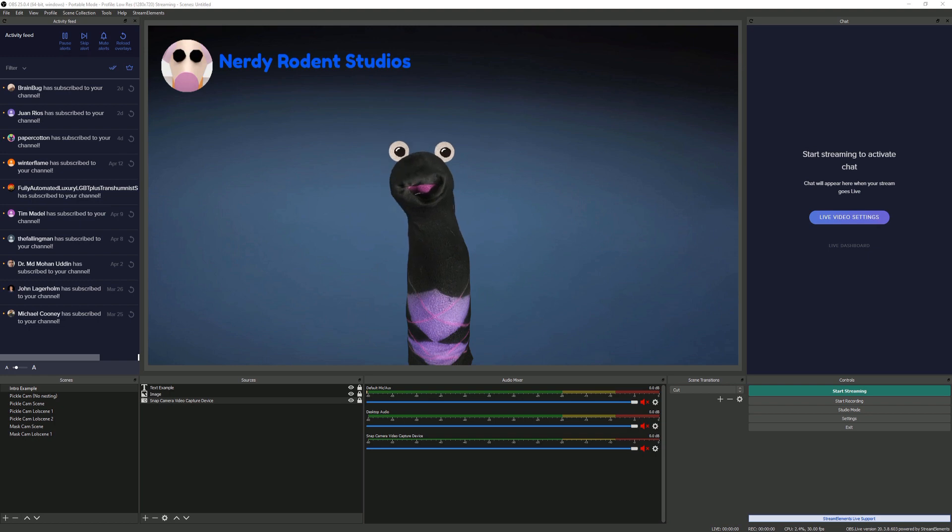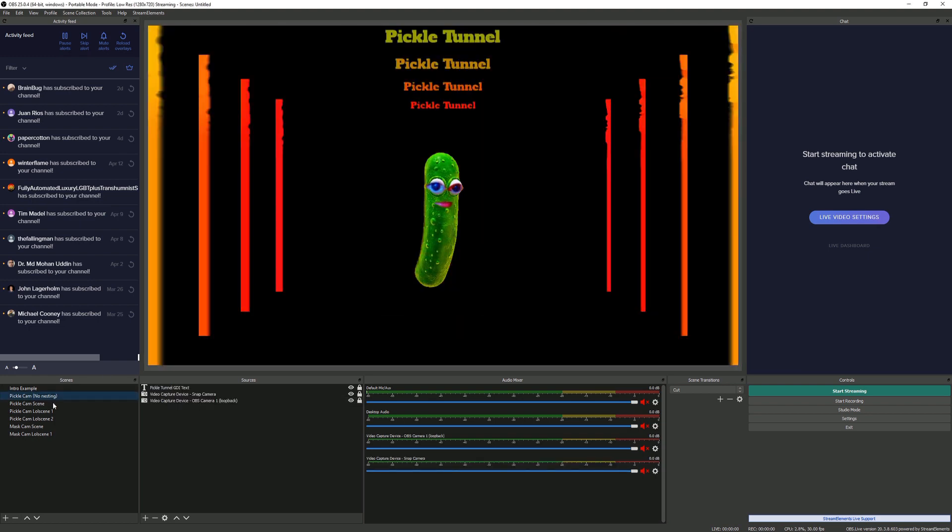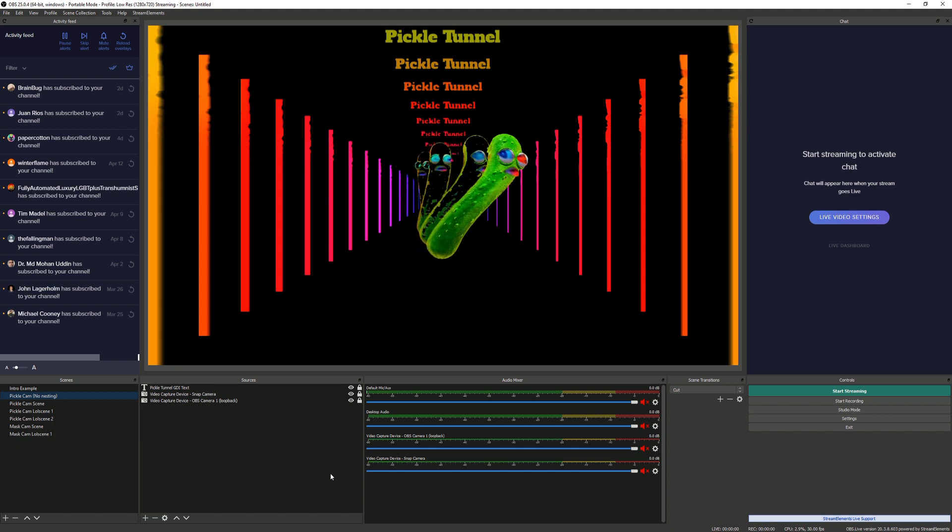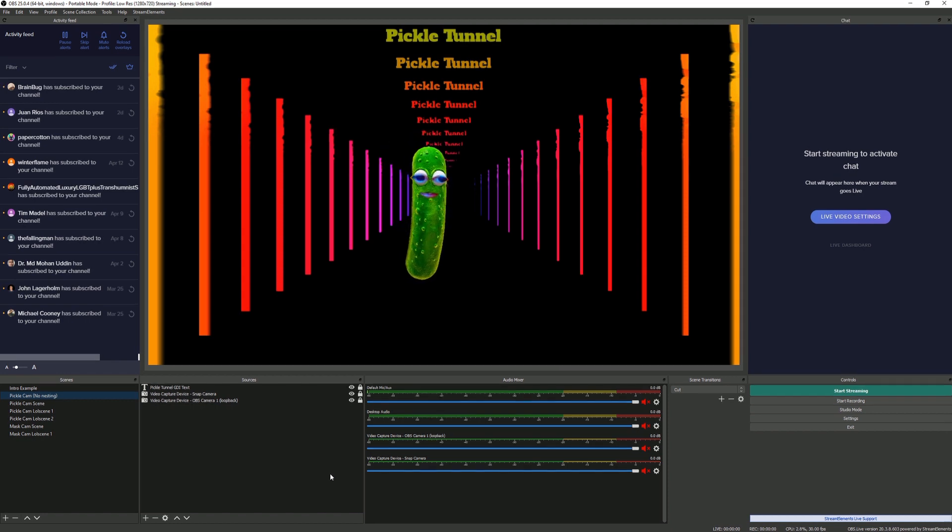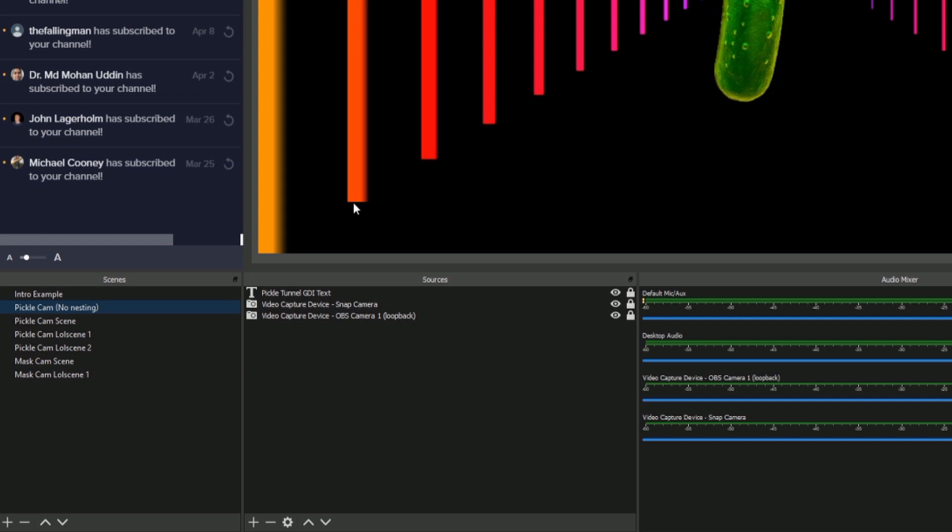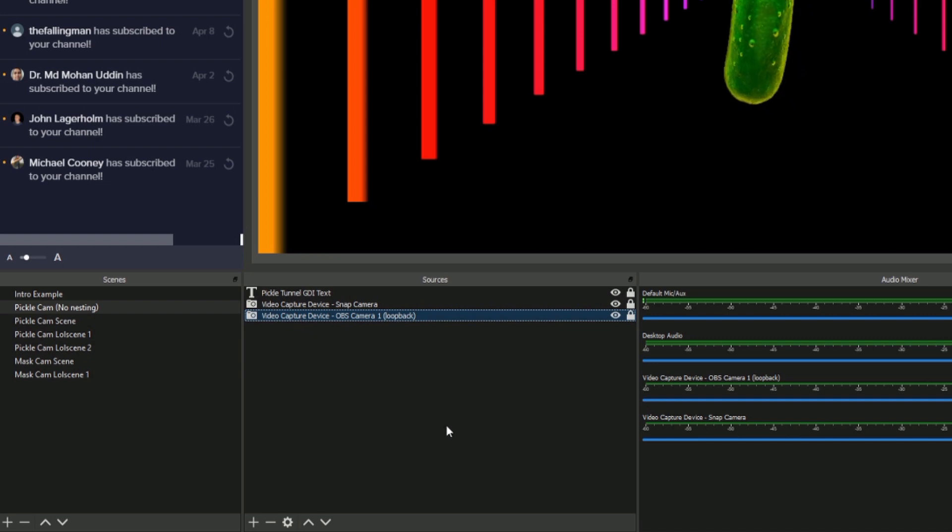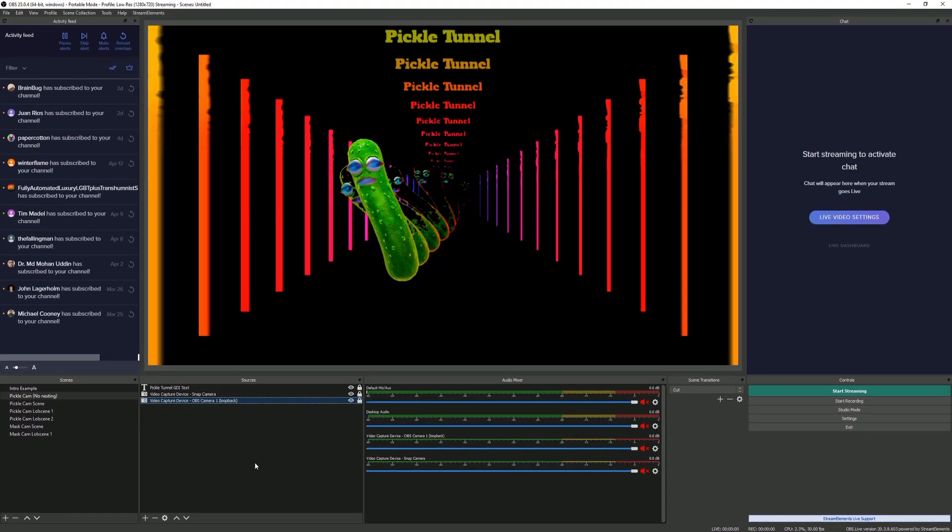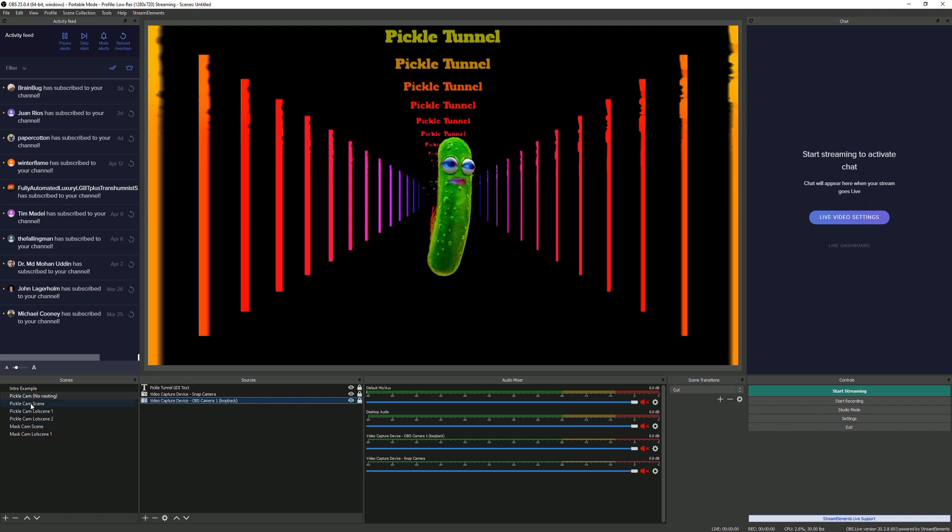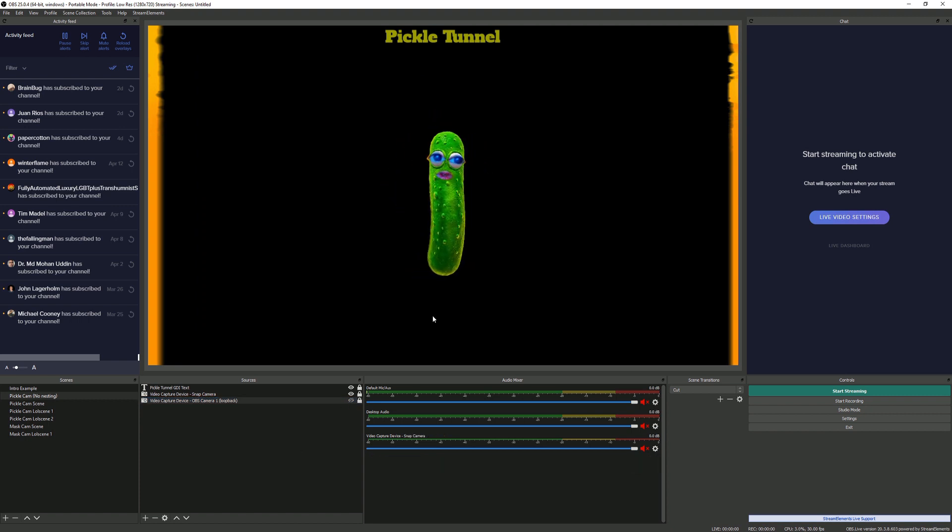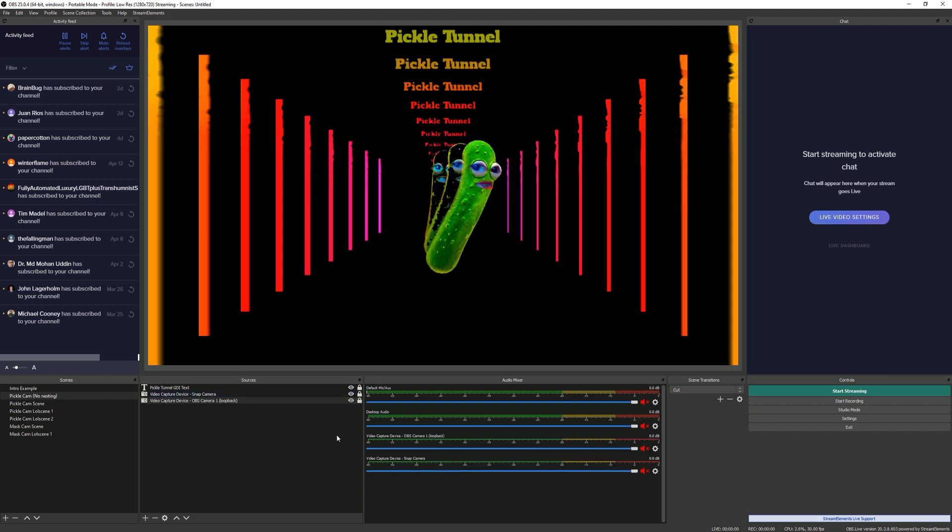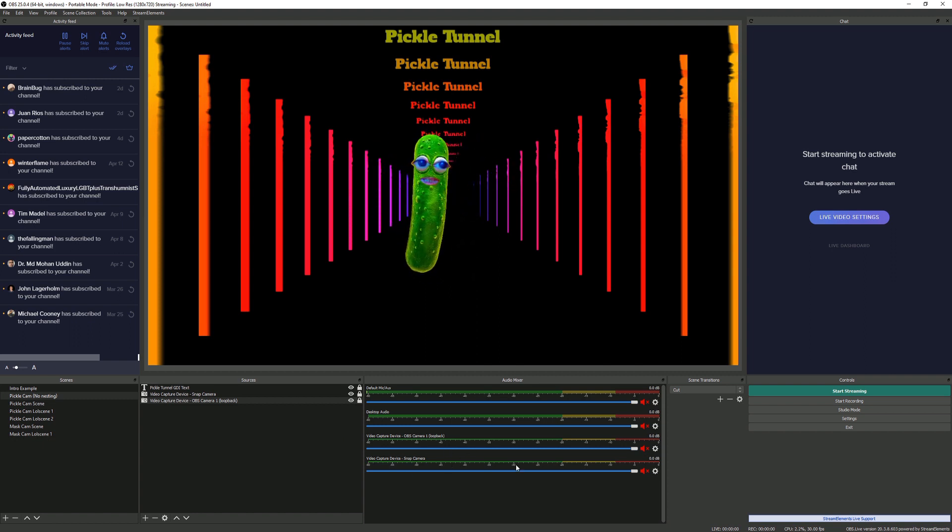Are you ready for more fun? Let's have a look at the next scene. Oh, it's gone all weird. This is the pickle tunnel. Welcome to the pickle tunnel. Okay, so this is very similar, got some text up the top here, video capture device, but then also got a little loopback camera that feeds back on itself.